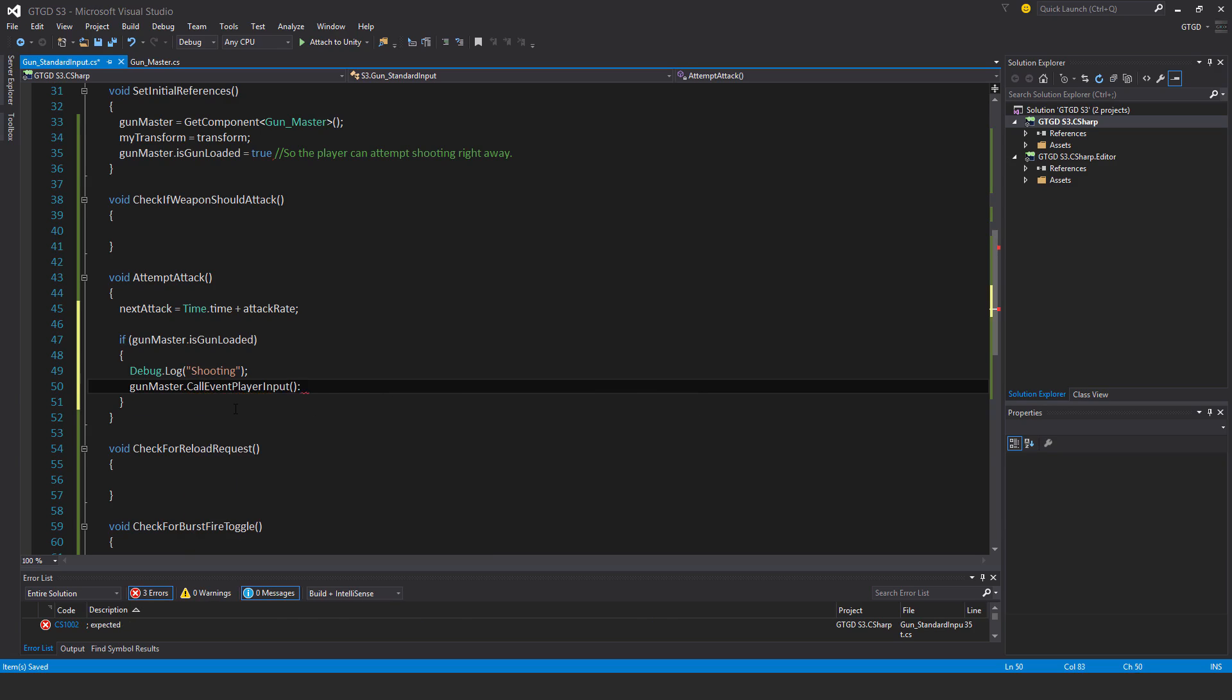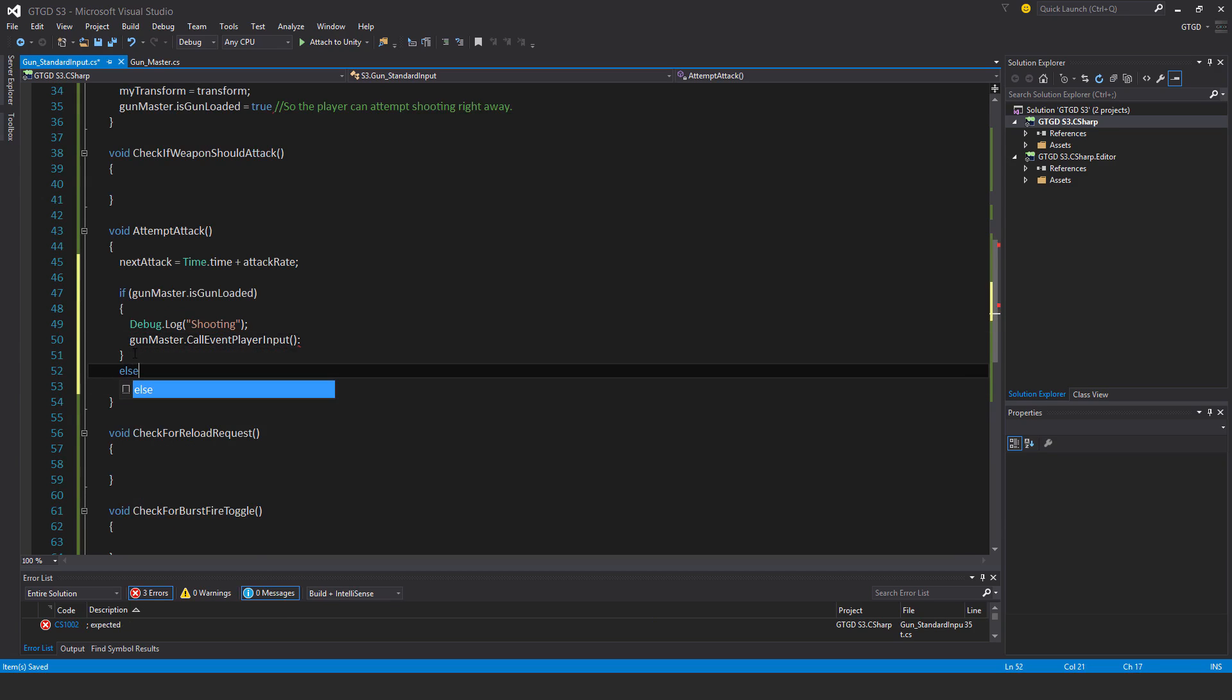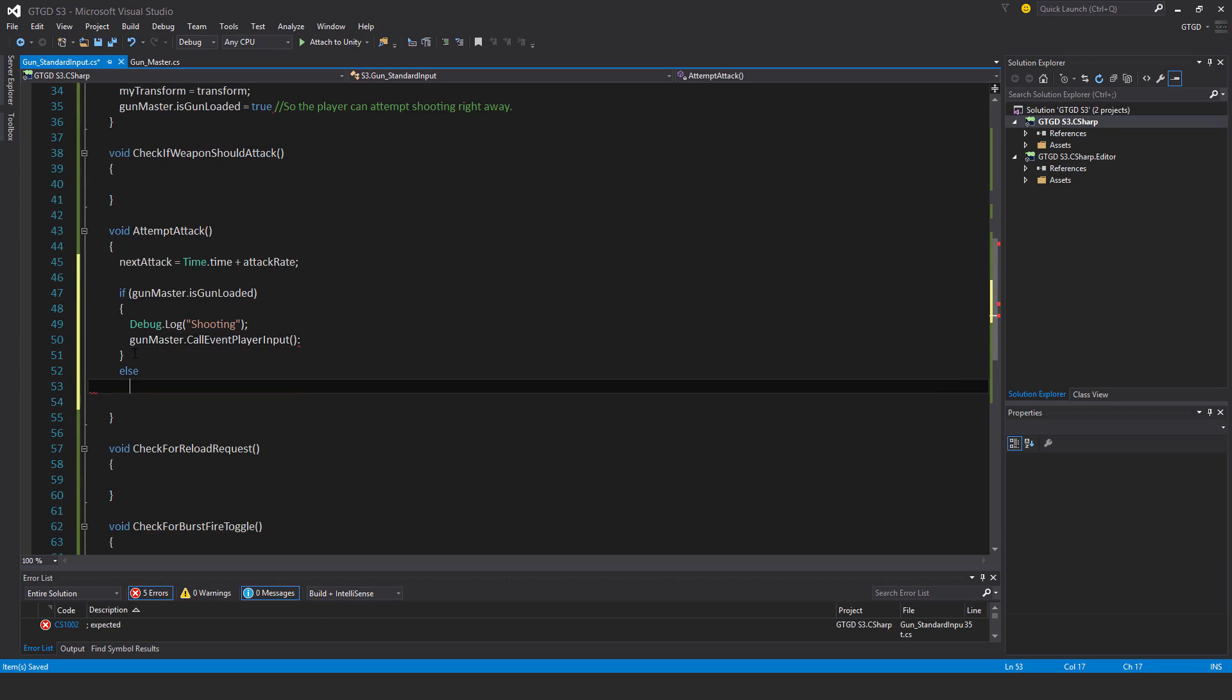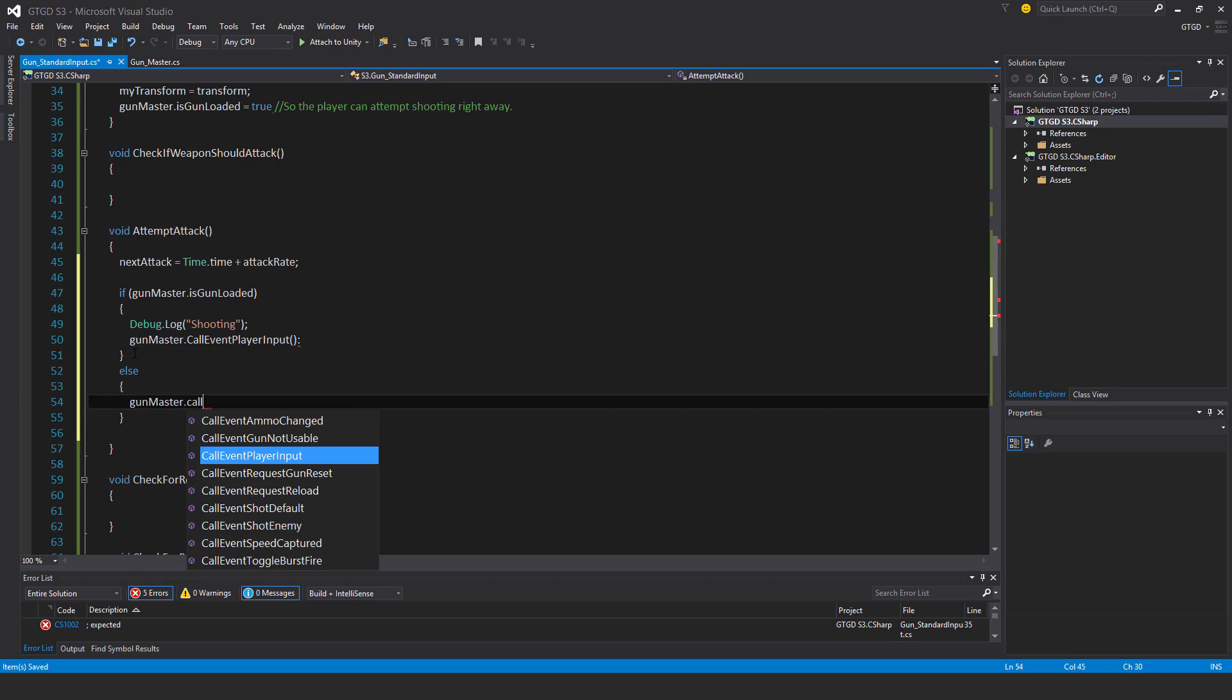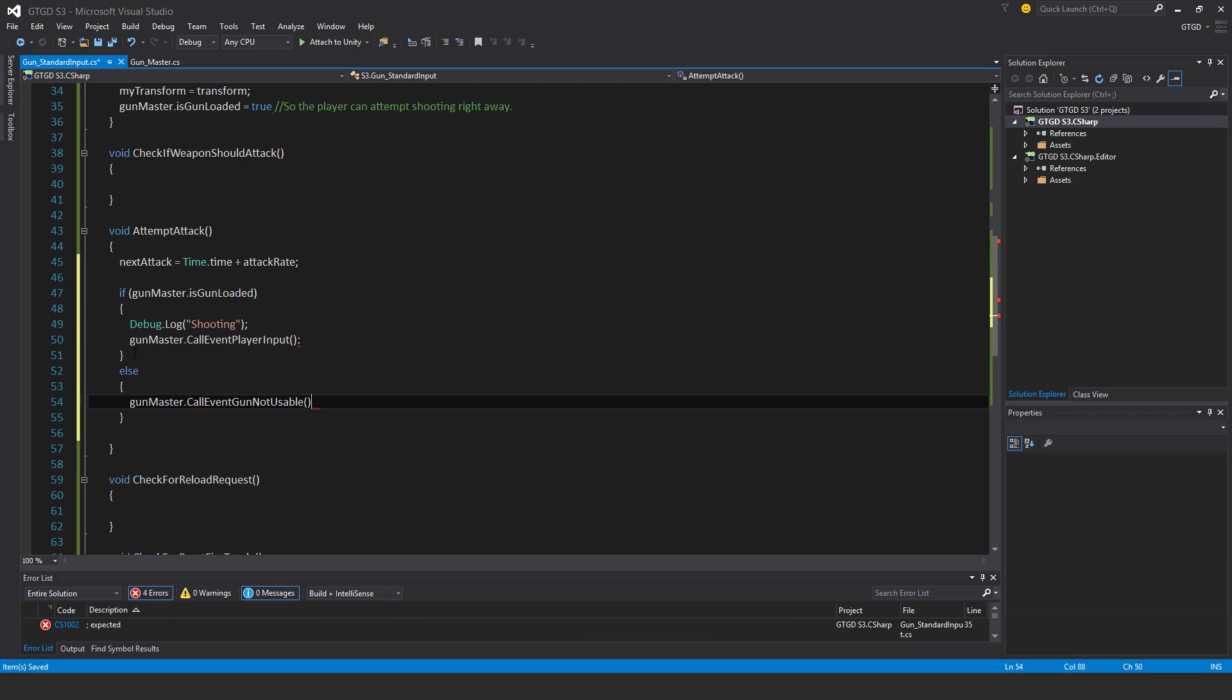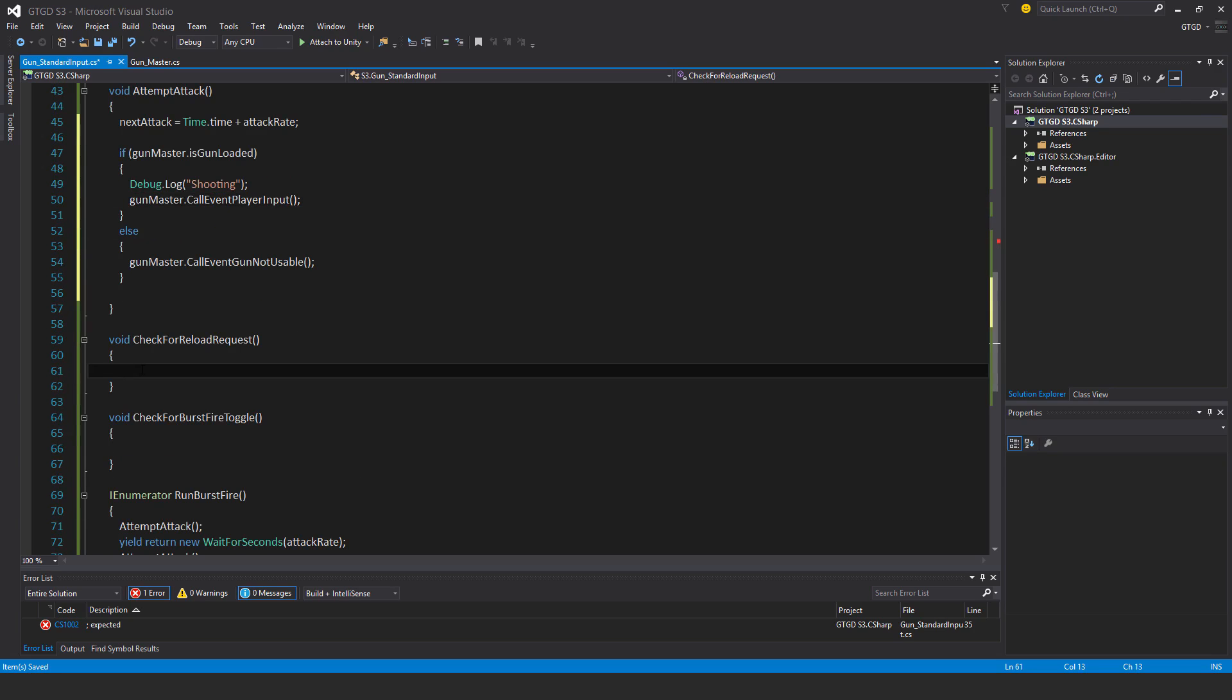Gun master dot call event player input. If it's not loaded, else, gun master dot call event gun not usable. I don't do it in this series, but you could have another script subscribe to this method to play a clicking sound when the gun's out of ammunition.